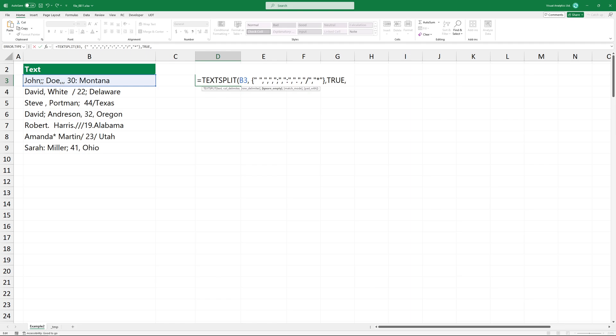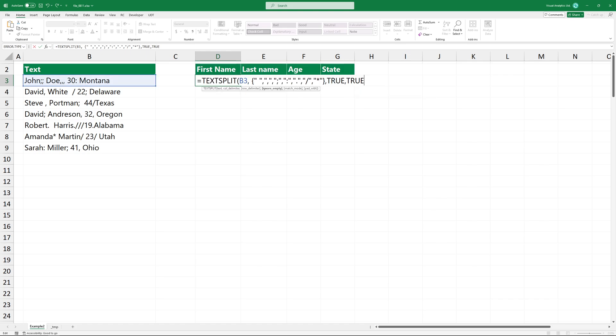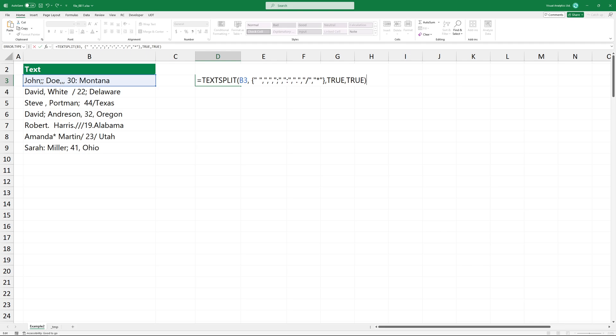The fourth argument is true. The true argument specifies that empty cells should be ignored. This helps in cases where delimiters might lead to empty cells being generated in the split text, ensuring that only non-empty cells are considered.